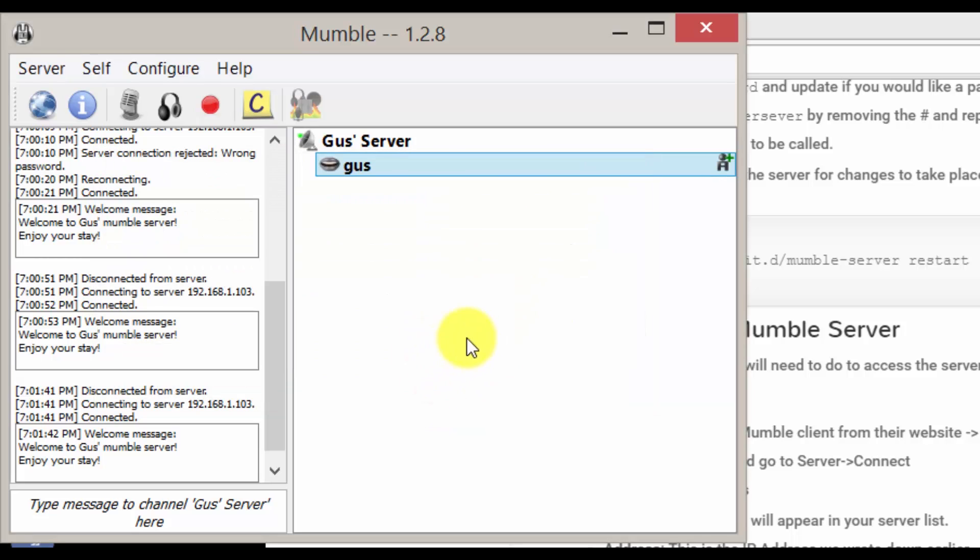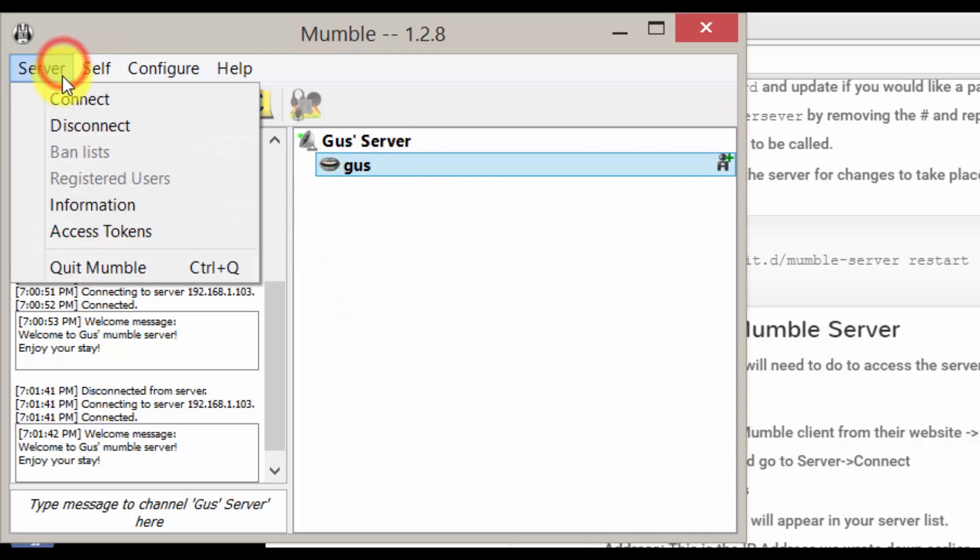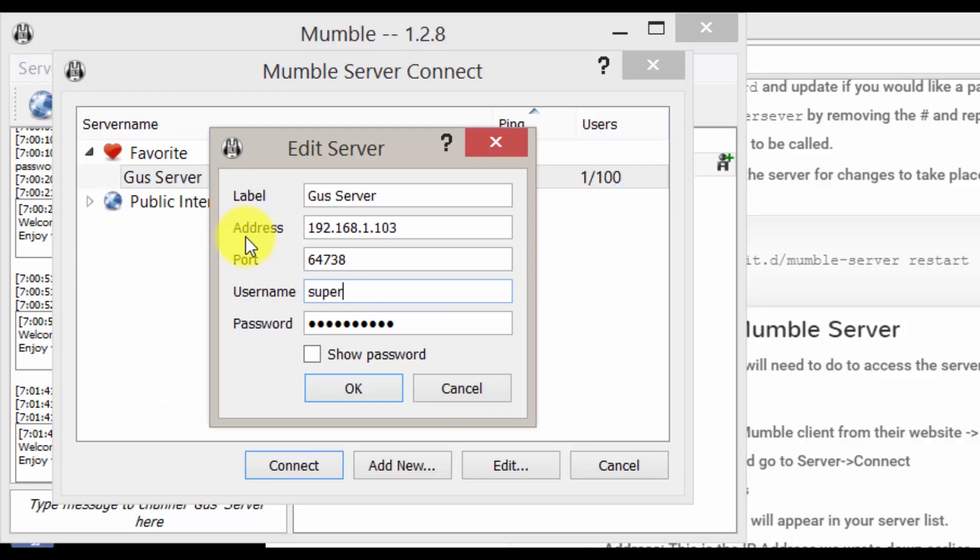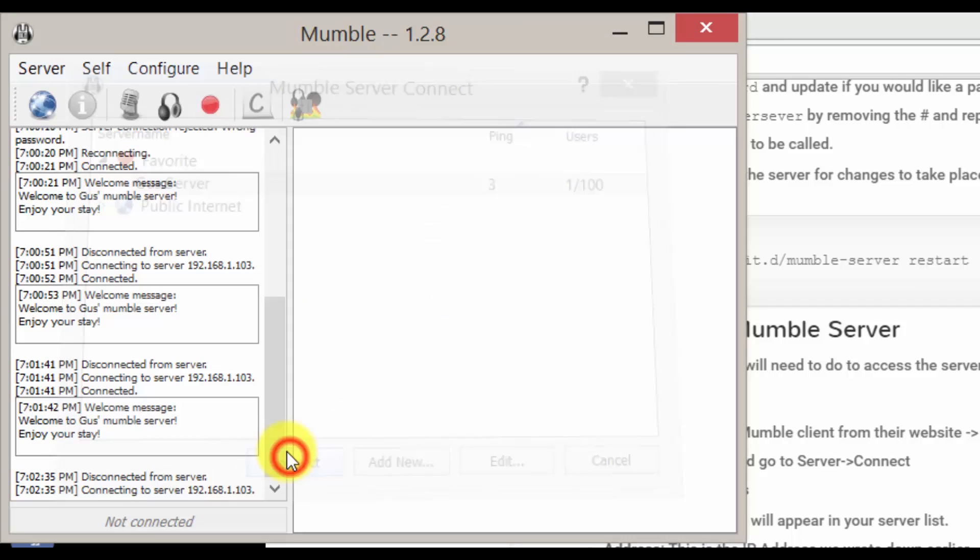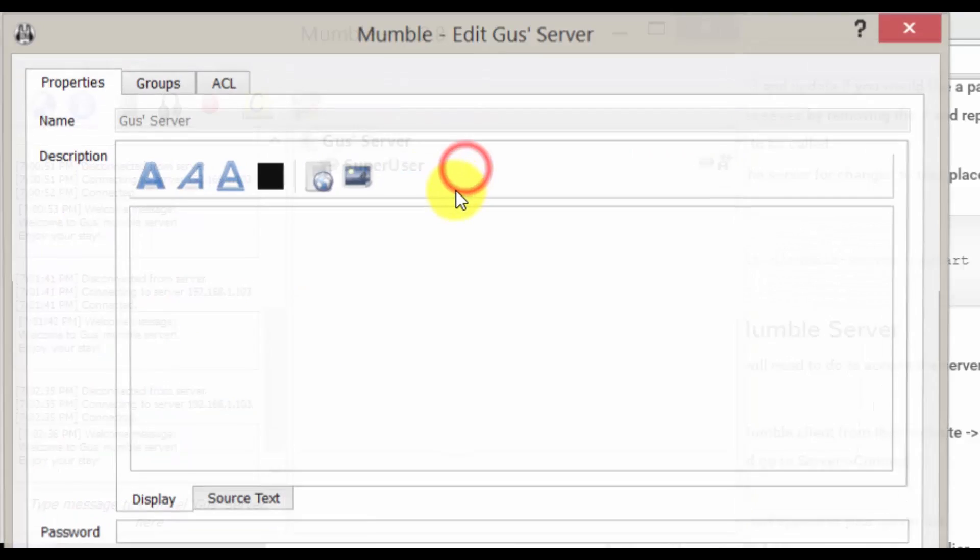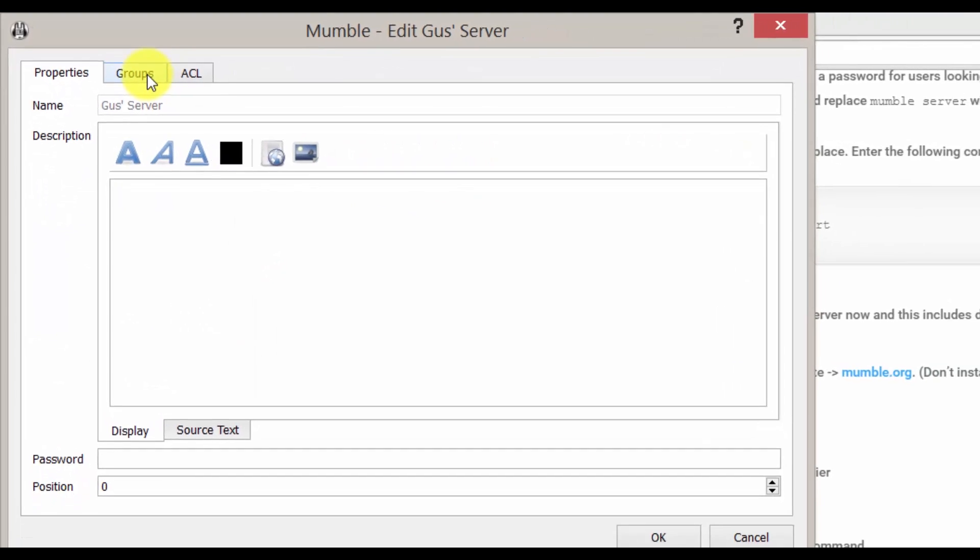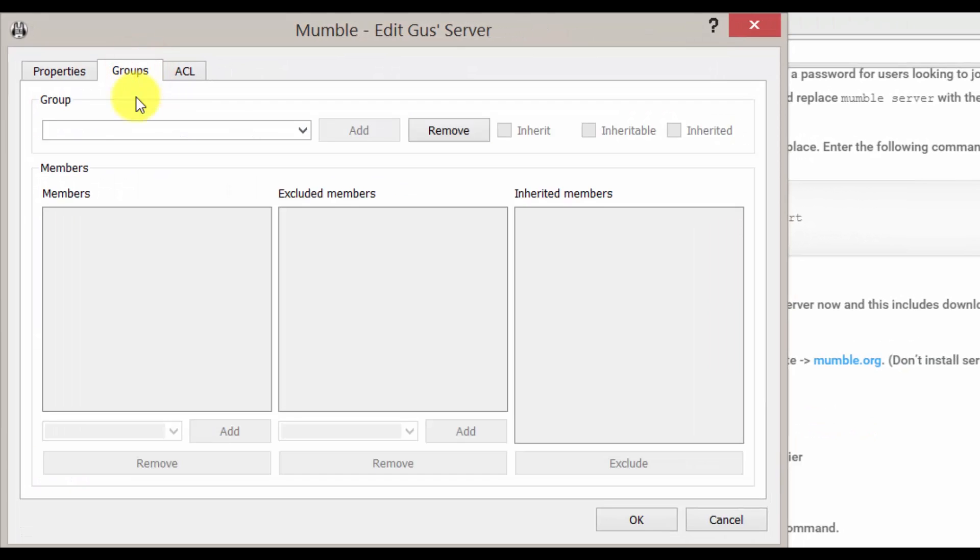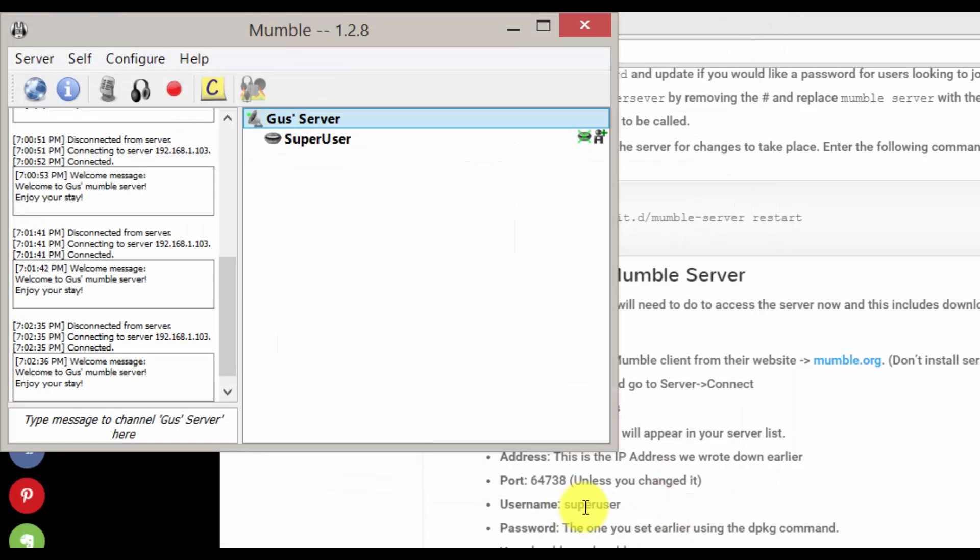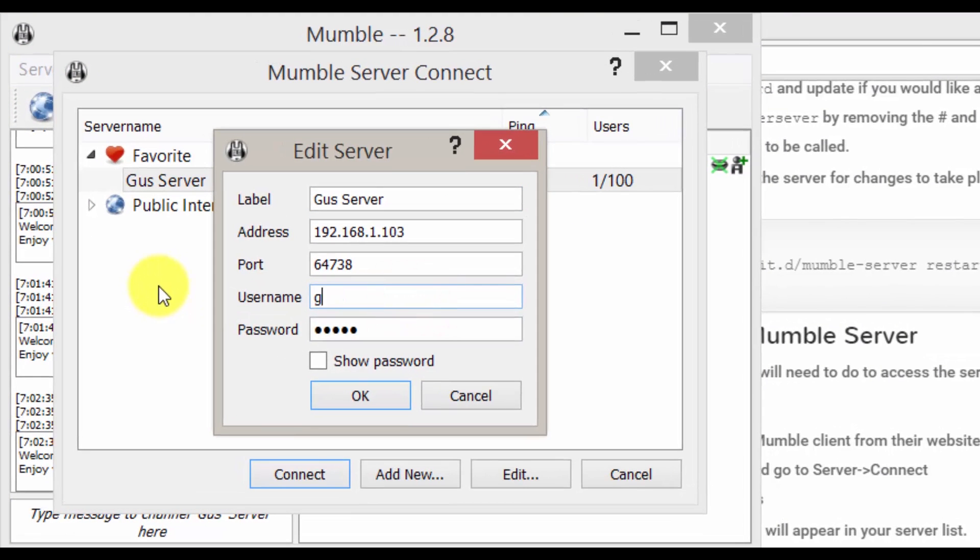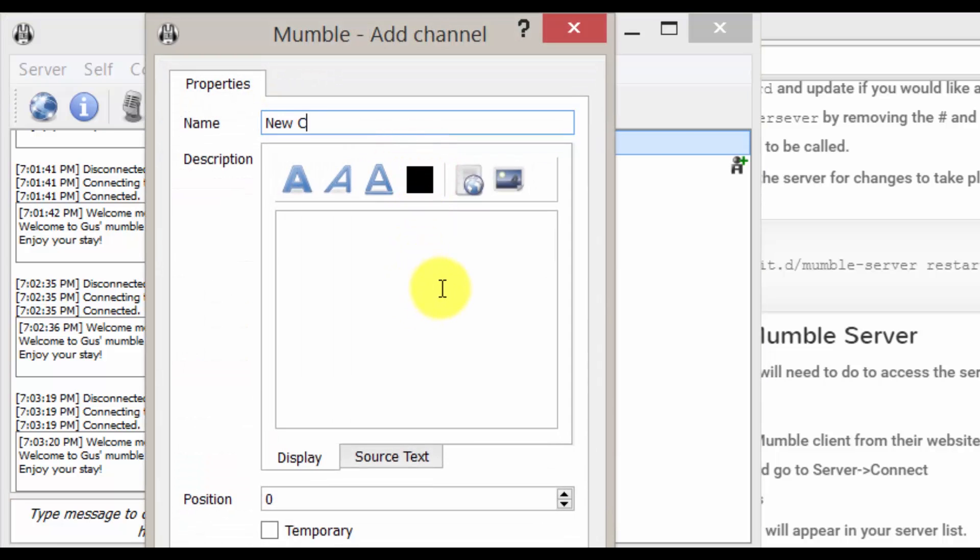Now let's log in back to the super user so we can make ourselves an admin. Now go to the base channel and right click and go edit. Go to the groups tab and select the admin group. Now type or select yourself in the drop down box and click add. Now if we go back to our account, we should now have admin privileges such as being able to make channels and moderate.